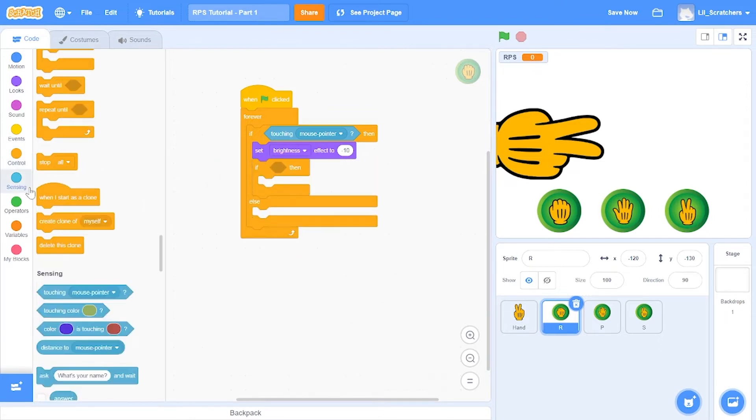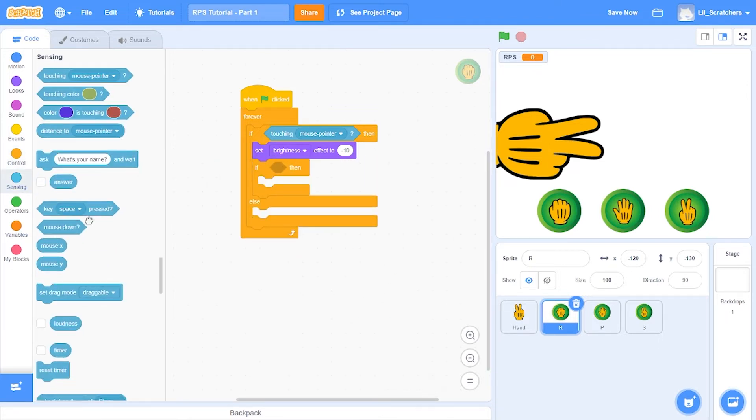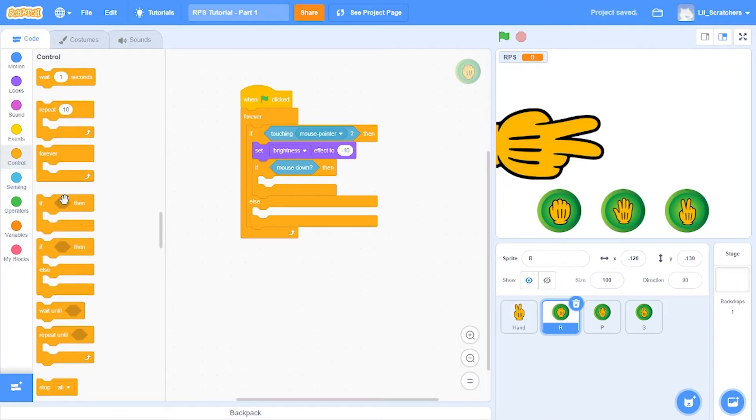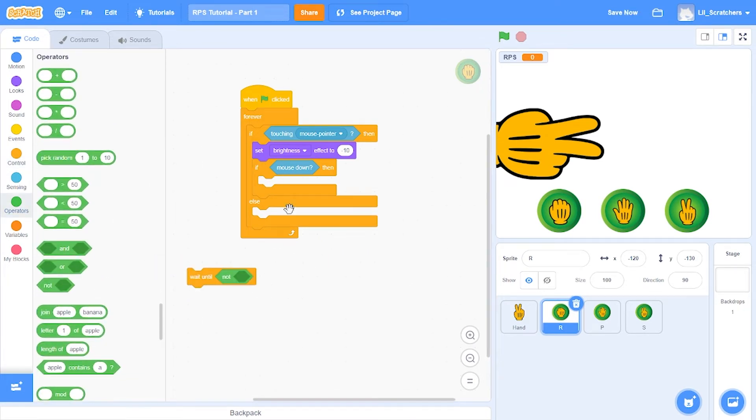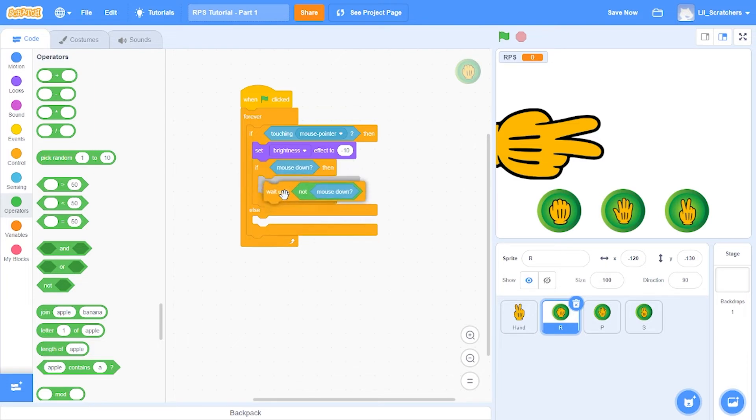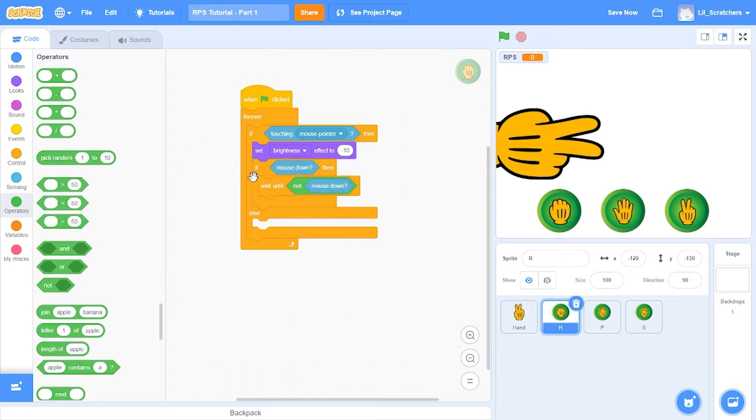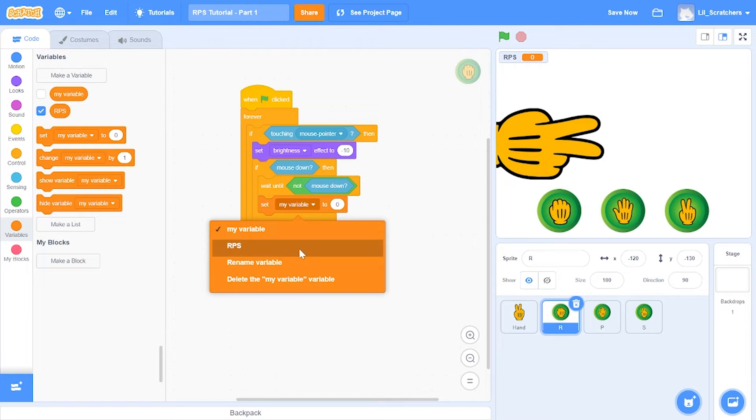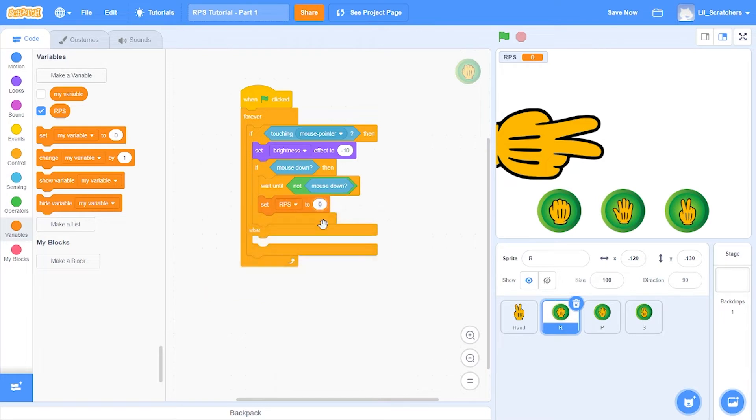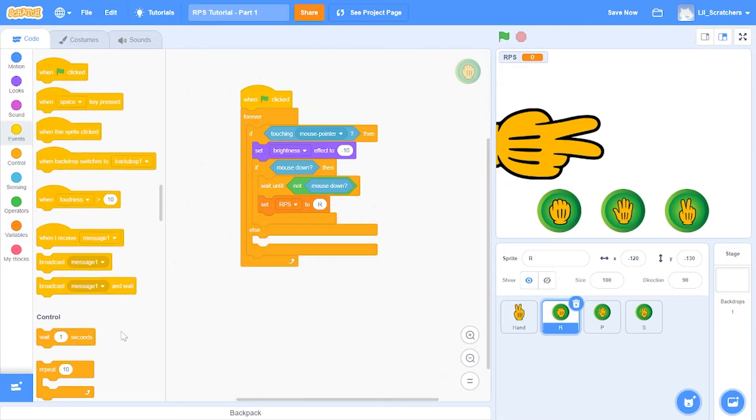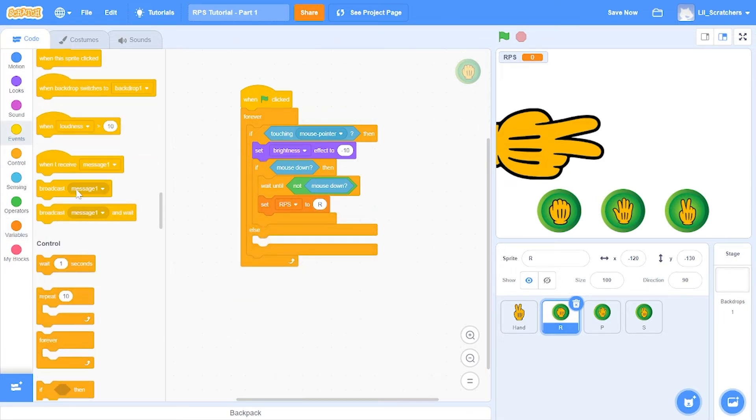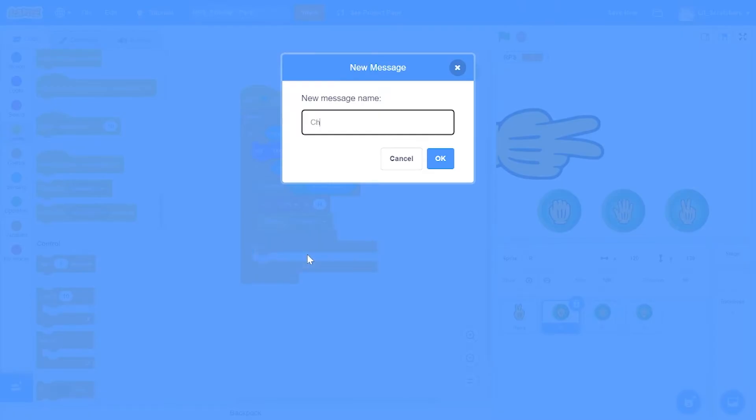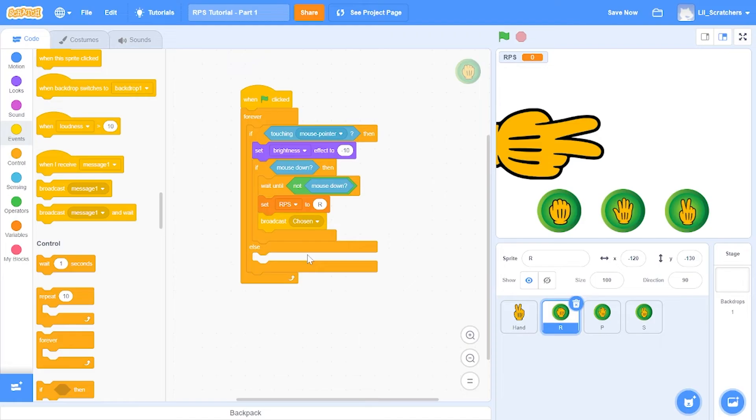Then inside the if else and inside the if touching mouse pointer, we're going to add another if statement asking if the mouse is down. In that case we're going to wait until not mouse down, and then we're going to set RPS to R and broadcast a new message named chosen. We're telling that out of rock, paper, scissors, a thing has been chosen.